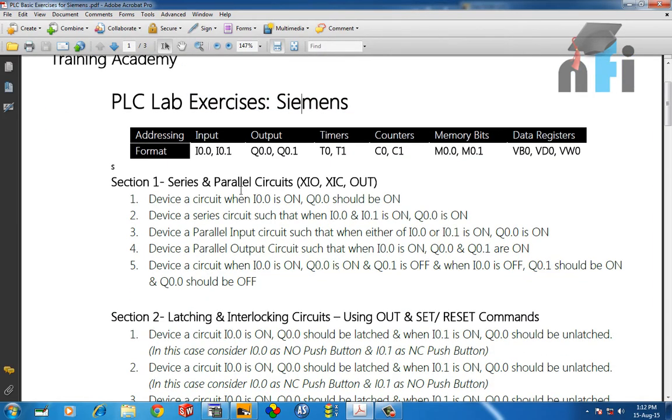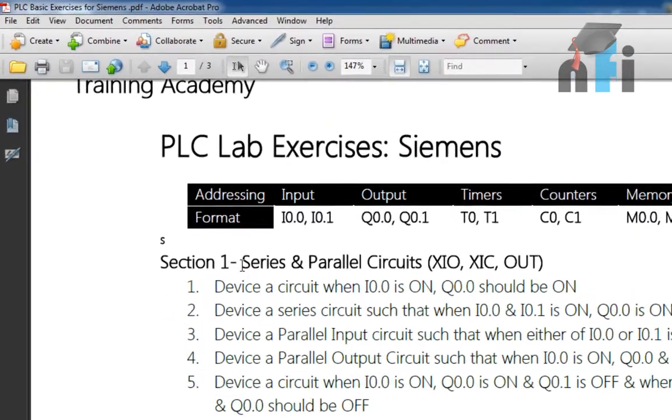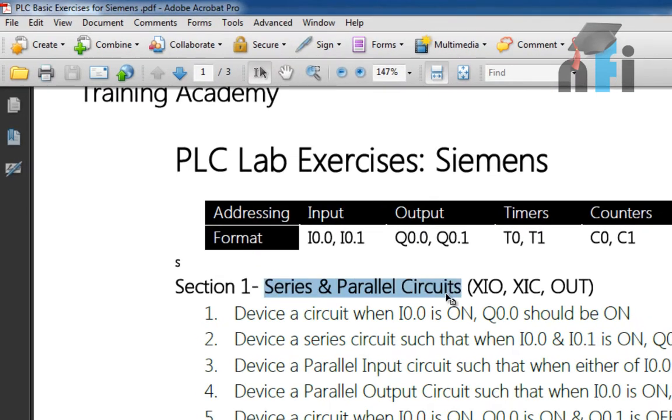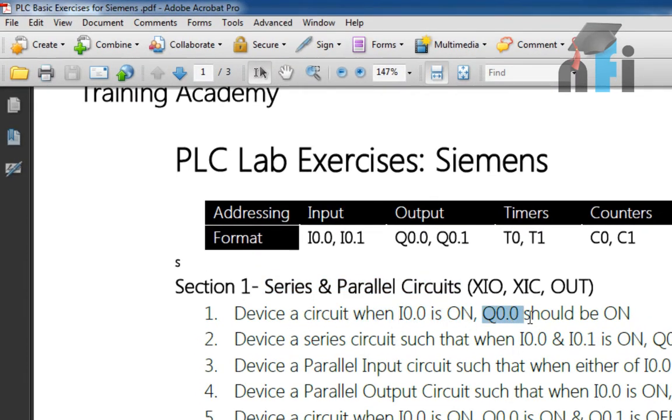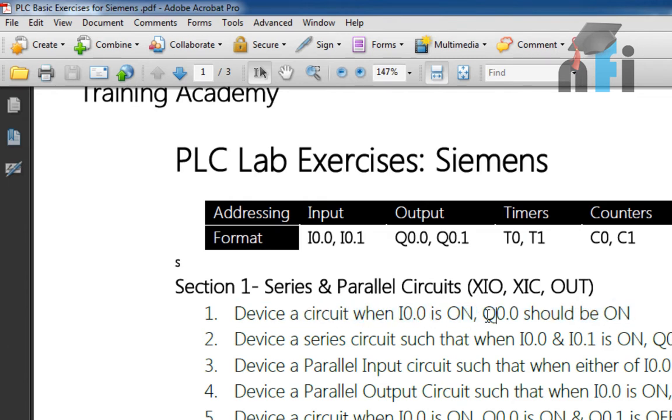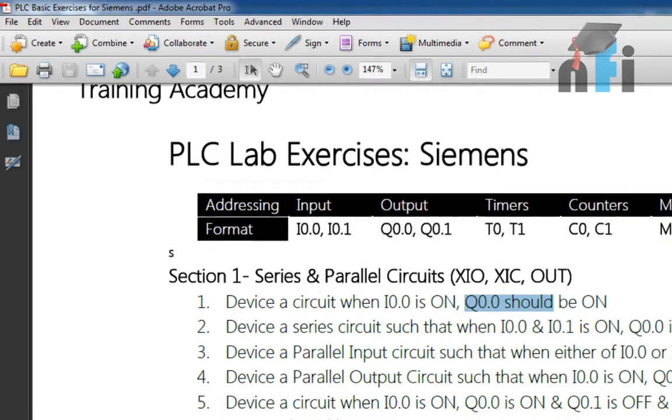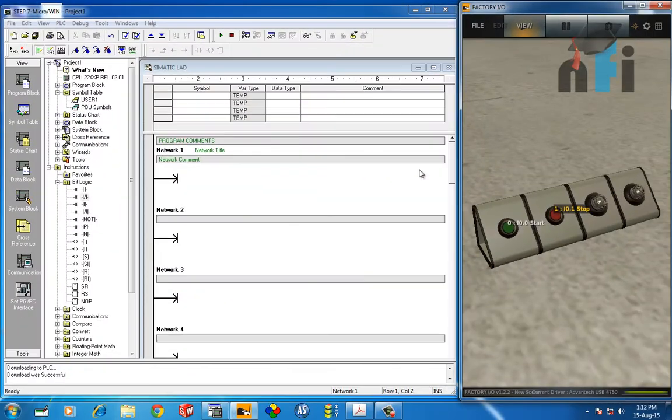Let's see what is the first exercise: Section 1, Series and Parallel Circuits. Device a circuit when I0.0 is on, Q0.0 should be on. So it's a very simple question in which we have one input, and using that we need to turn on an output.